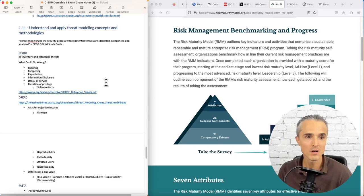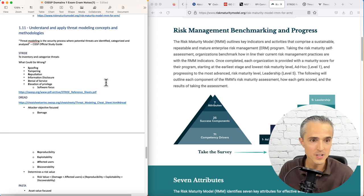We could have spoofing, tampering, repudiation, information disclosure, denial of service, or elevation of privilege. I've got an OWASP cheat sheet here explaining those.